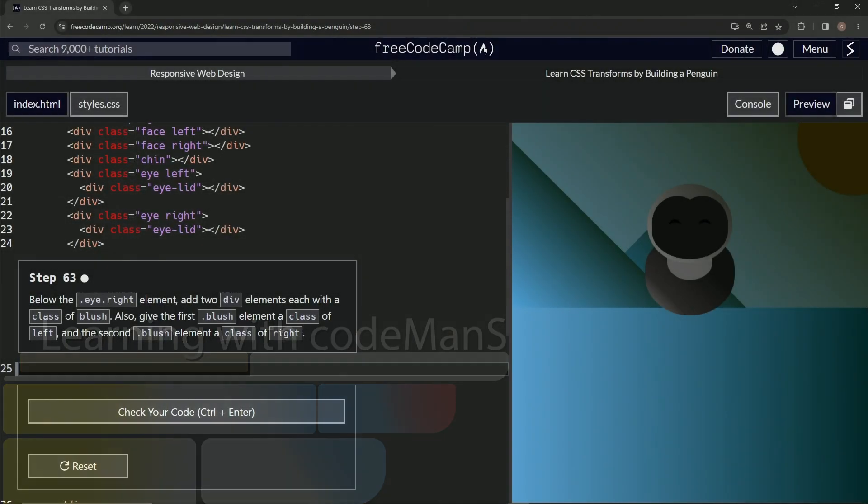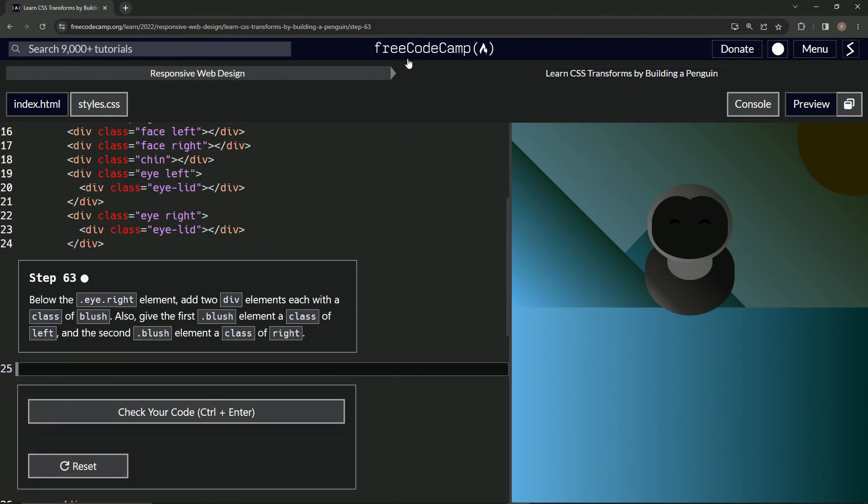All right. Now we're doing FreeCodeCamp responsive web design, learn CSS transforms by building a penguin. Step 63.